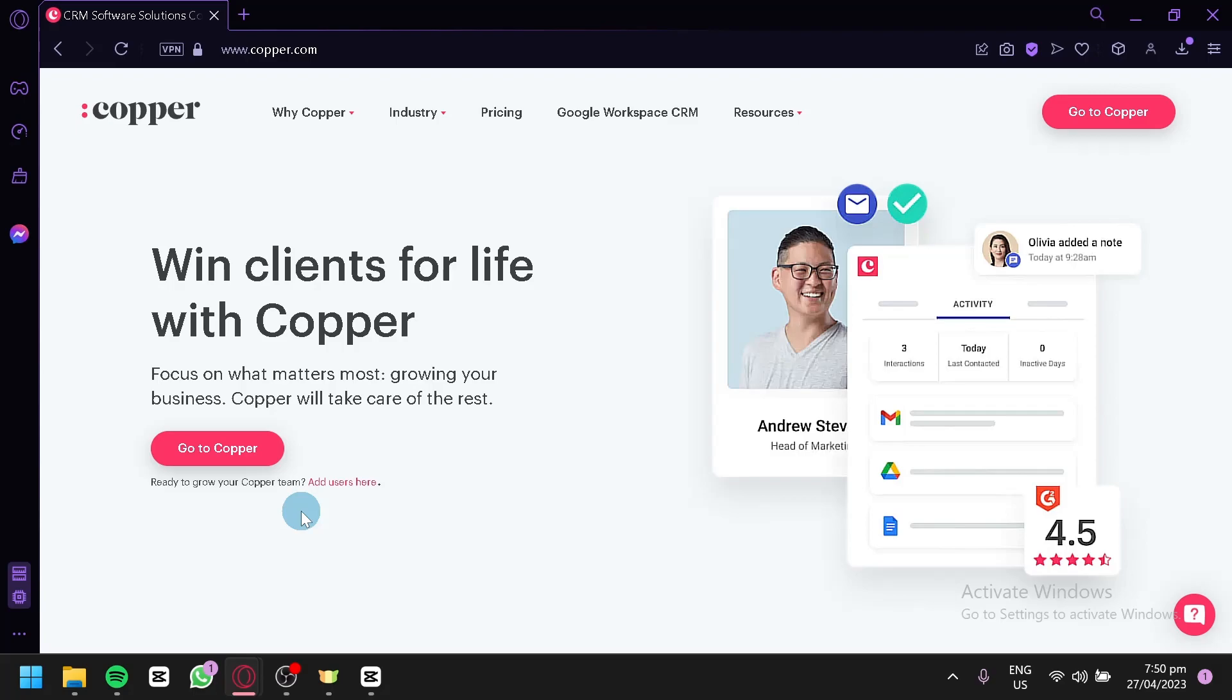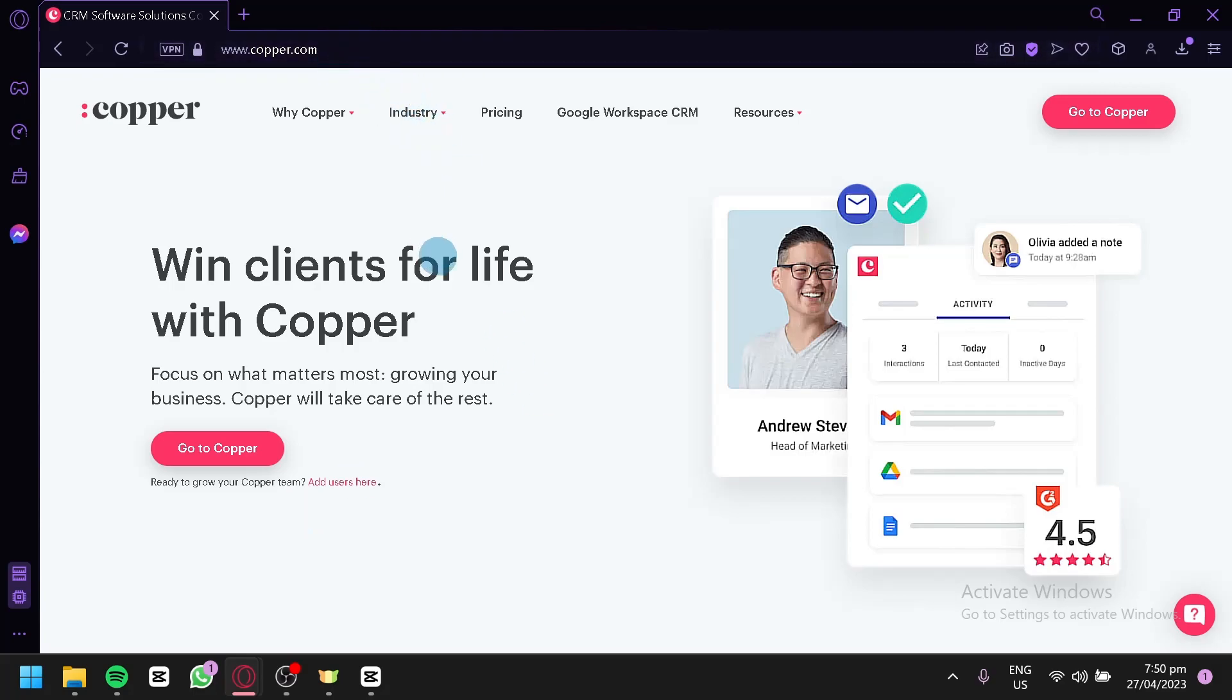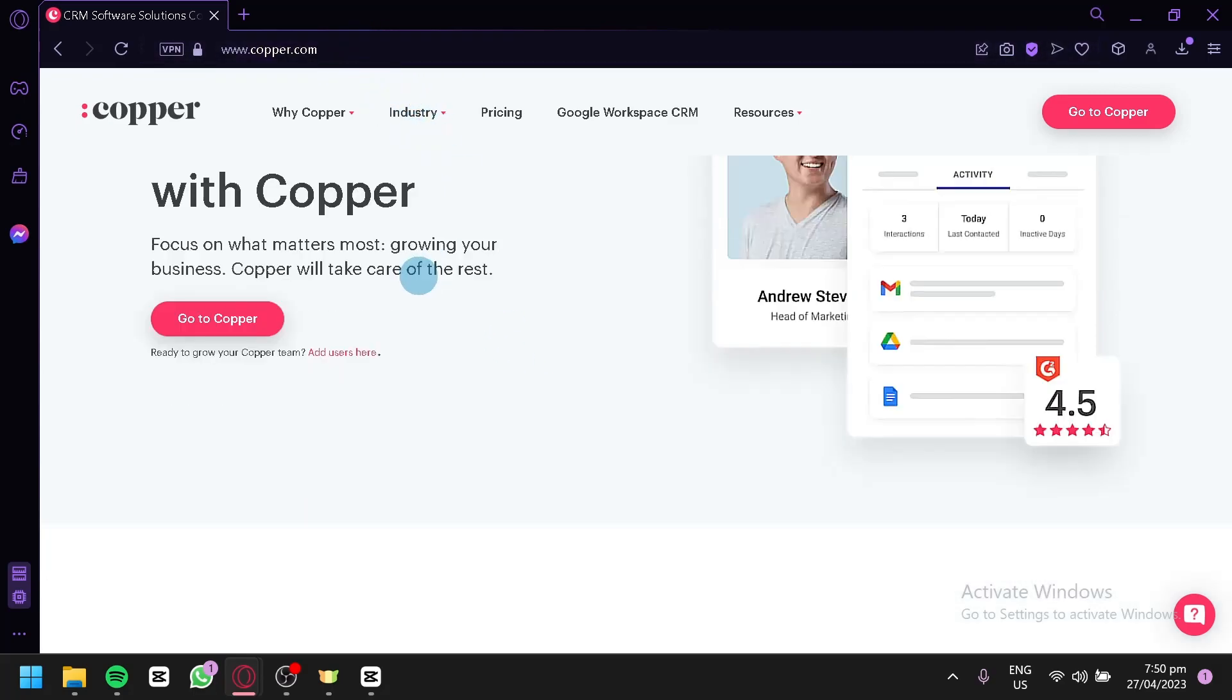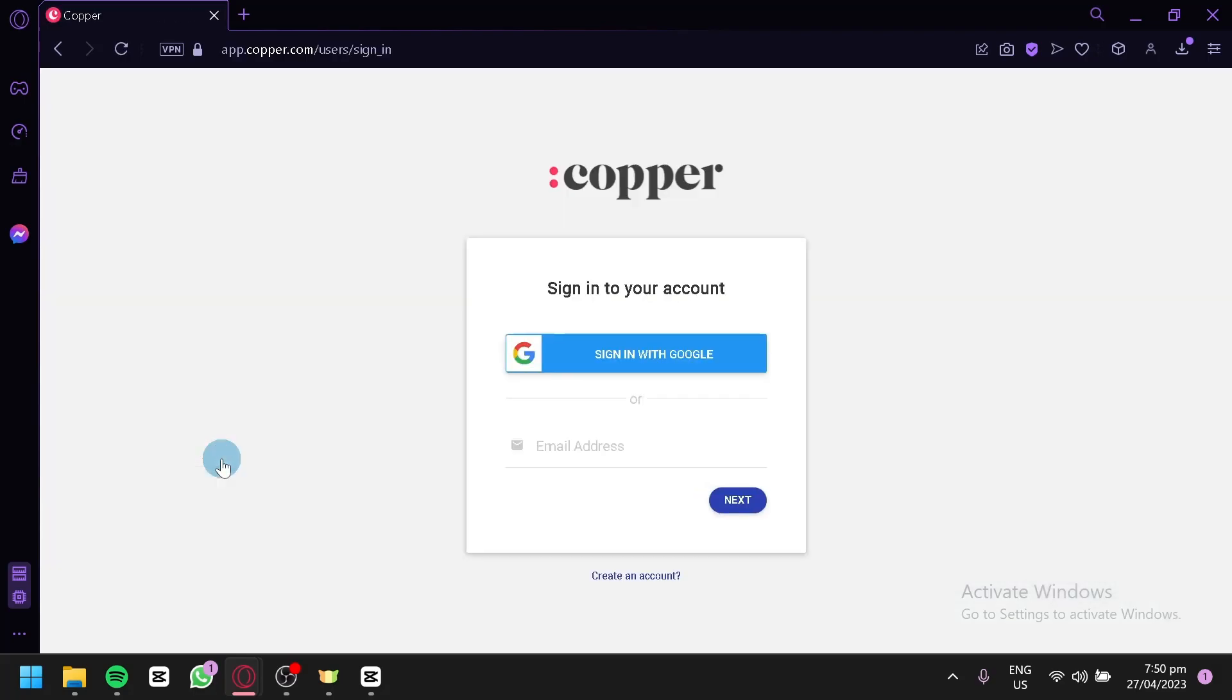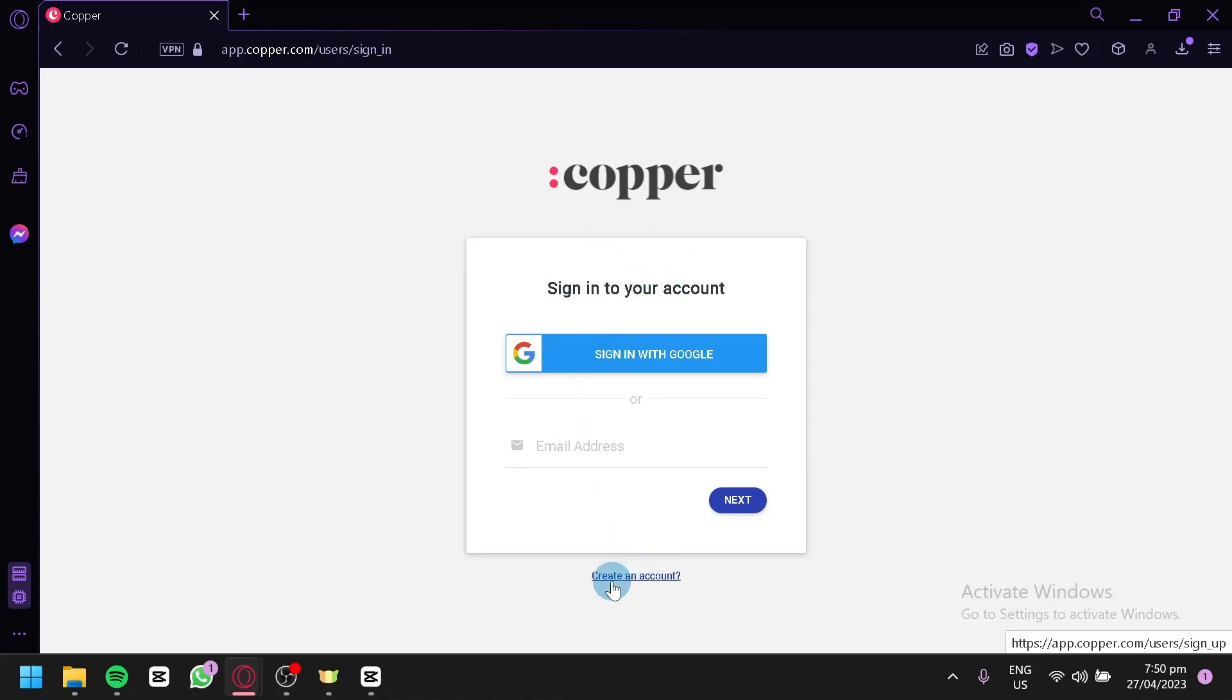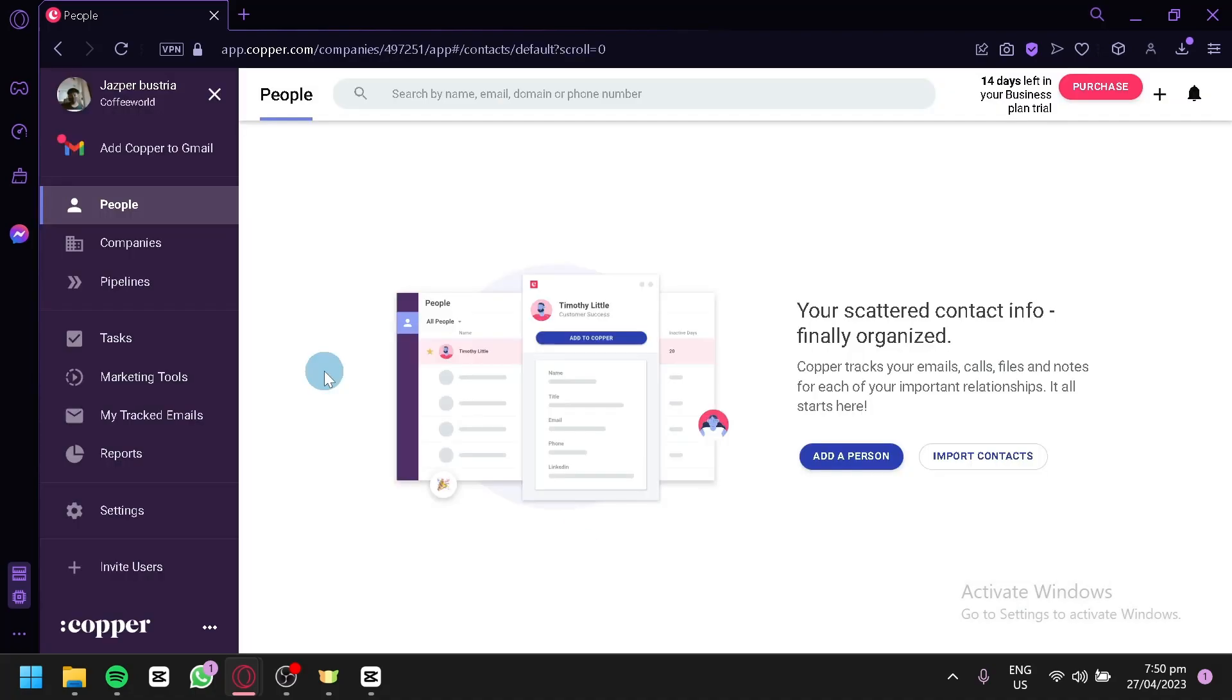Now, the first thing you're going to have to do is go to copper.com. This is the homepage of Copper CRM. After that, you're simply going to click on Go to Copper. And over here, you're going to sign in or sign up into your account by clicking on Create an Account over here. Now, after signing up or signing in, this is what you would find yourself in.